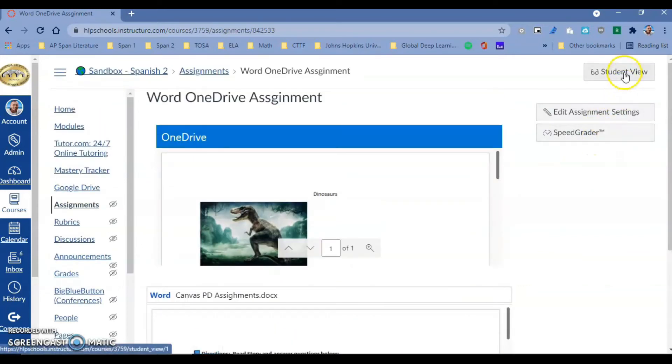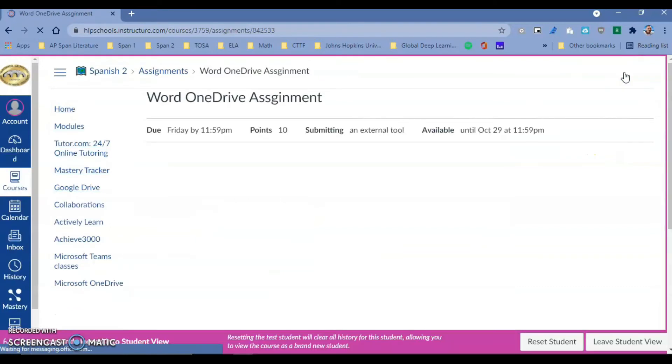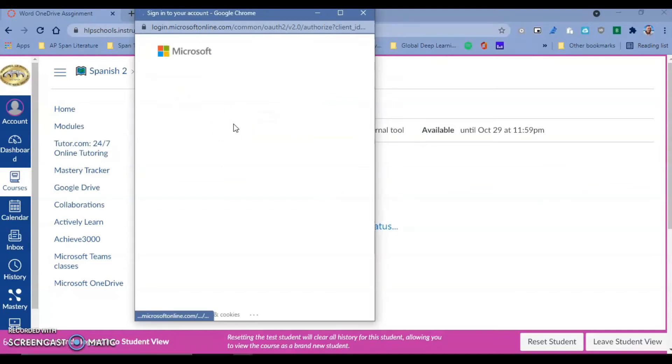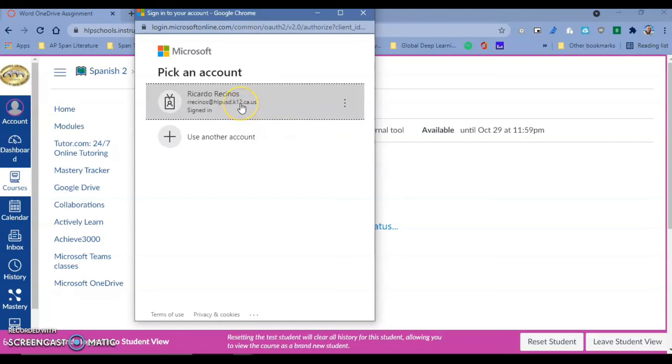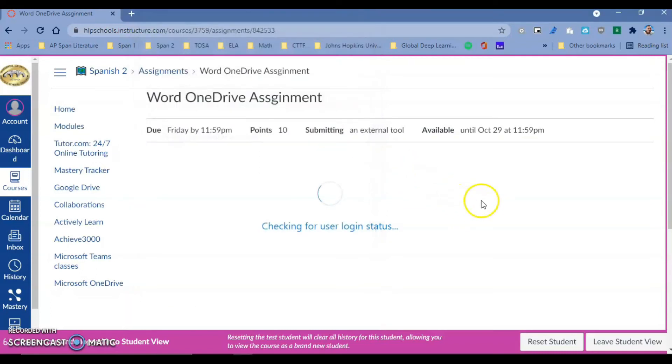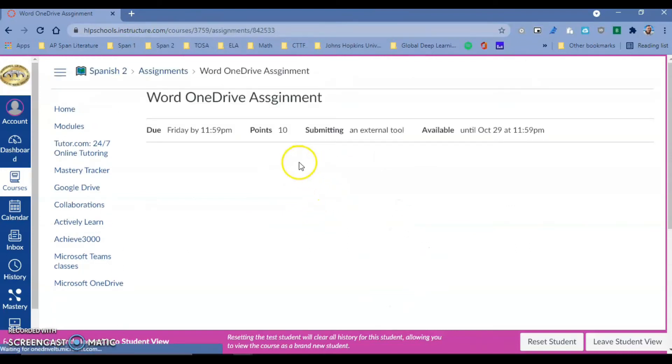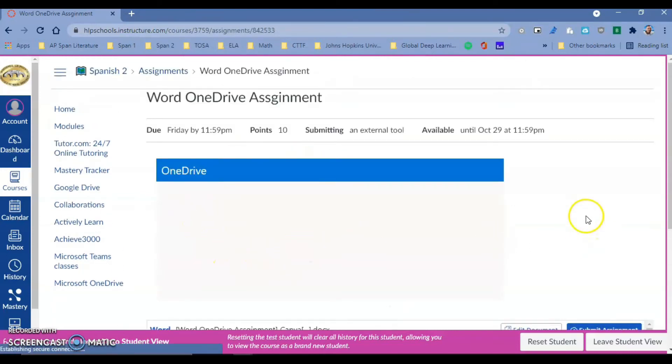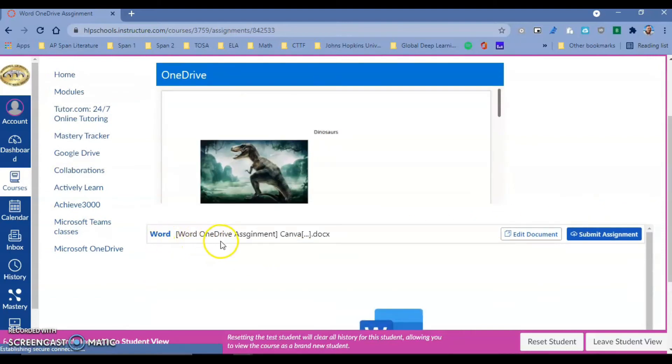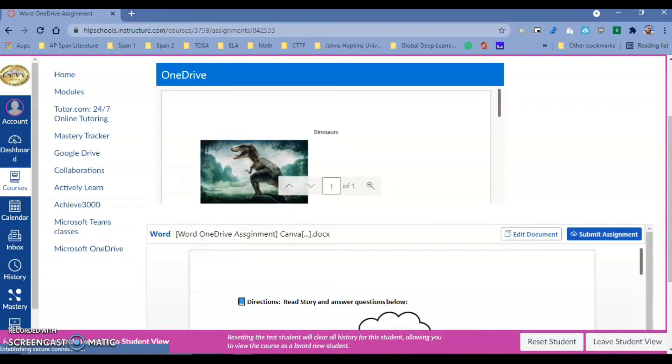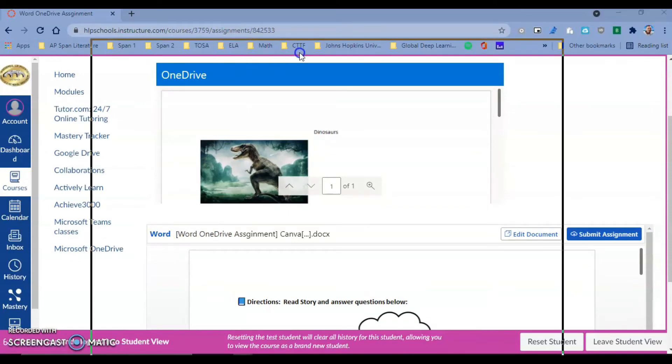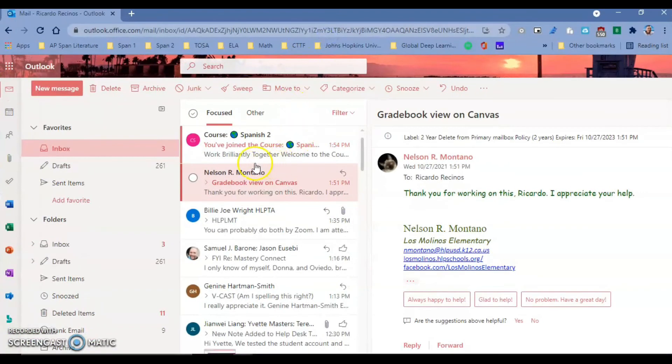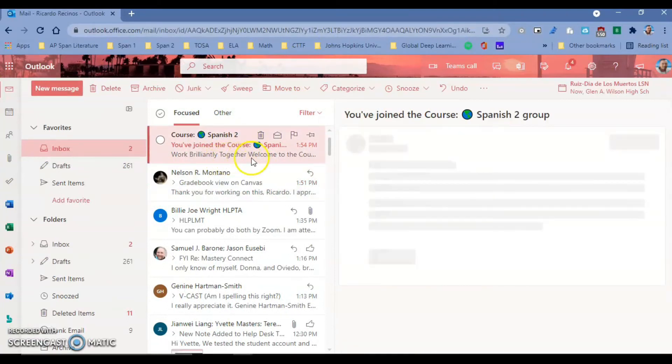I'm going to go to student view. It's going to ask them to authenticate. Our students only have one Office 365 account, the HLPUSD, so it should automatically pop up because they're logged in with it to Canvas. They're going to click on it and notice they'll be able to see my instructions, but at the same time they have the assignment.